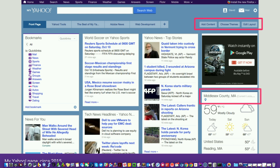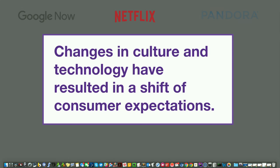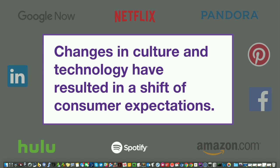Personalization on websites has been around a long time. What's new is that changes in both culture and technology today have resulted in a shift of consumer expectations. Brands like Netflix, Amazon, and other services have set the new norm — people are accustomed to having digital experiences tailored to their specific needs. The customers of your given businesses are having similar expectations, which is why John and I both feel that personalization is no longer a nice-to-have. It's becoming an essential part of delivering an effective digital experience.